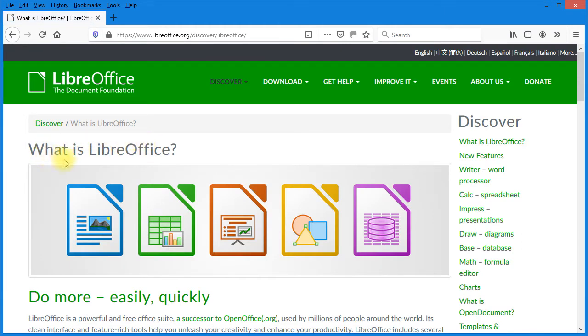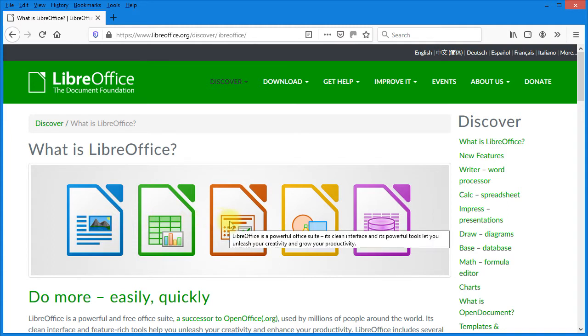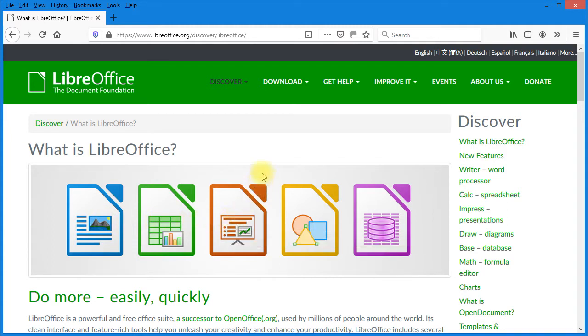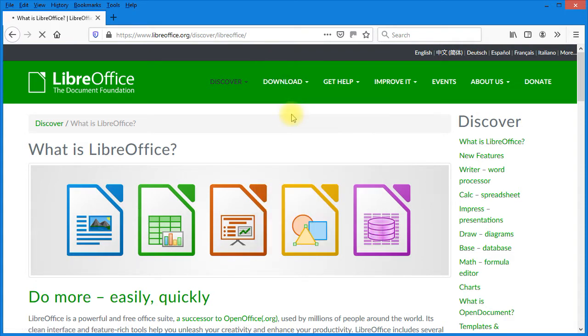On their web page they tell you a little bit about what LibreOffice is. It's a word processor, spreadsheet, and presentation software. Just go up to download and click on download LibreOffice.